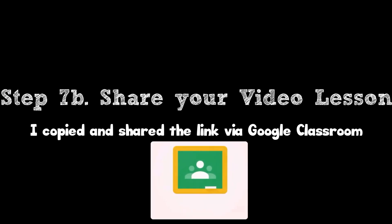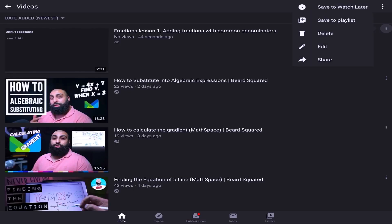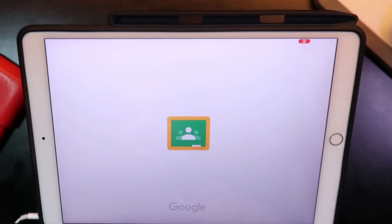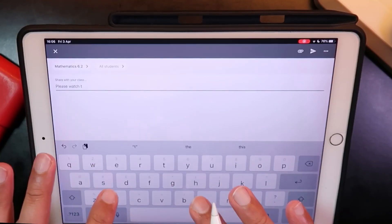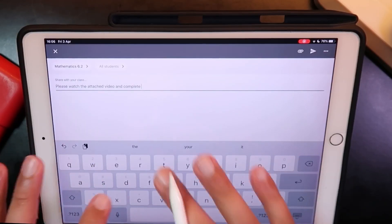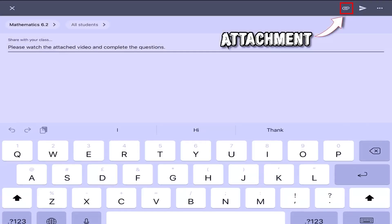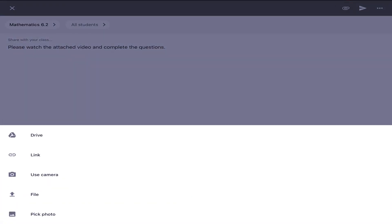We can share your lesson using Google Classroom. So copy the link to the video, let's write an announcement, go to attachments, and add the link.